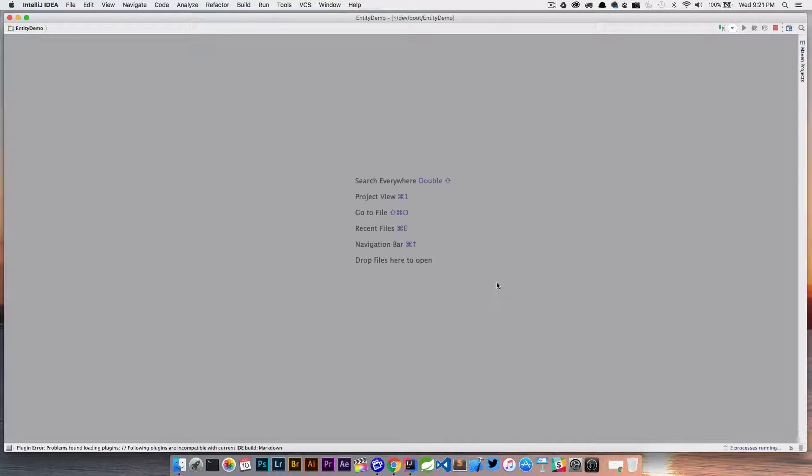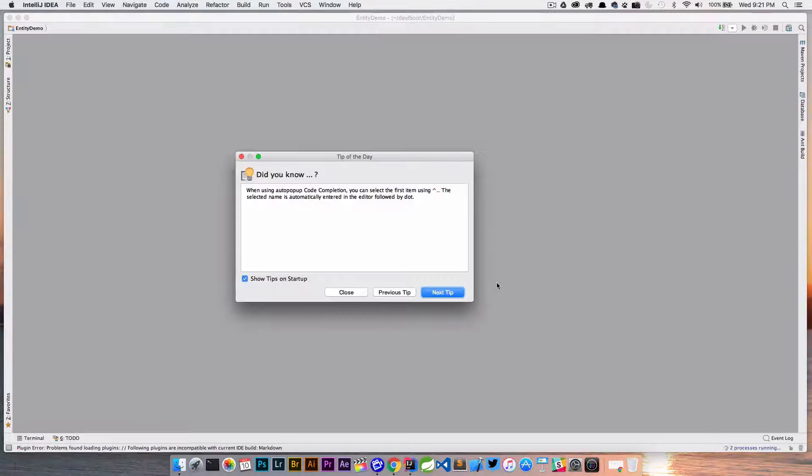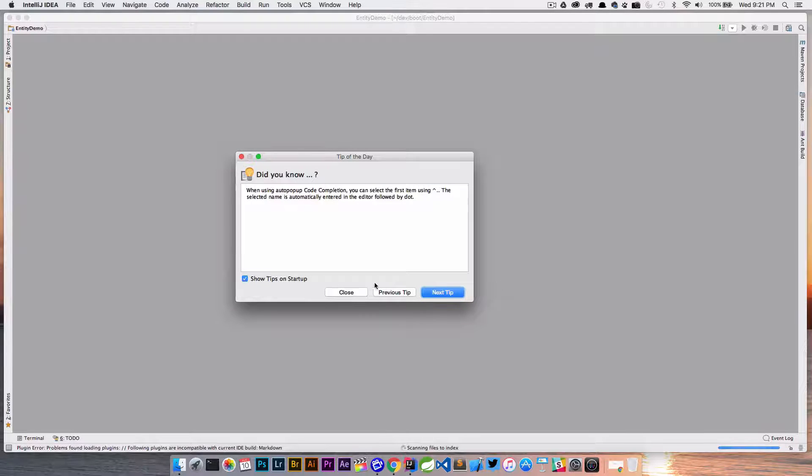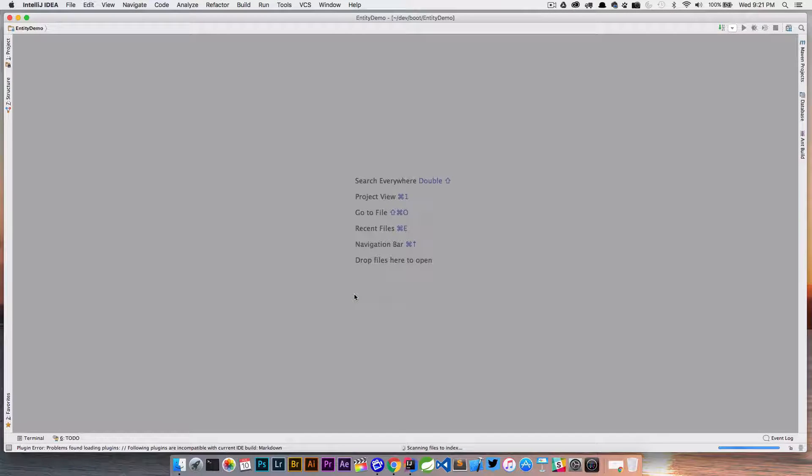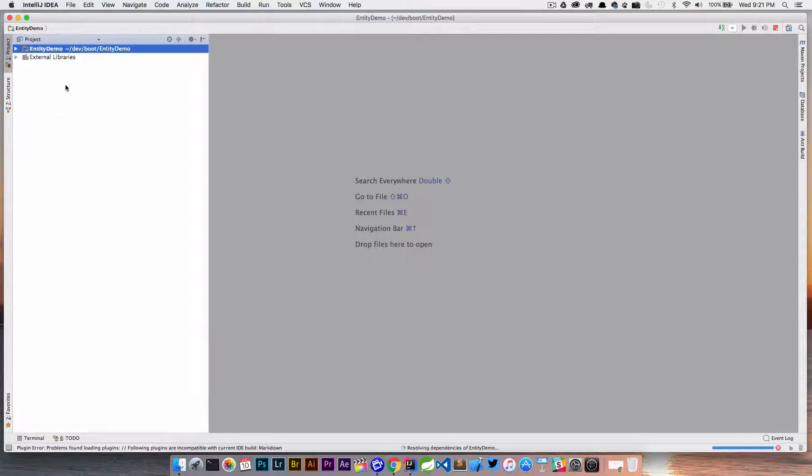So we'll click finish. We're going to create the project. We're going to create a very simple project here just to keep it simple so we can see what the problem is.